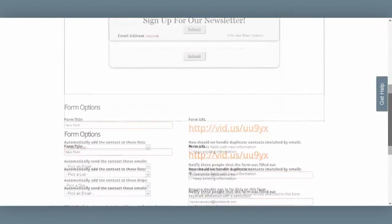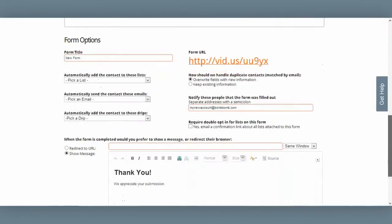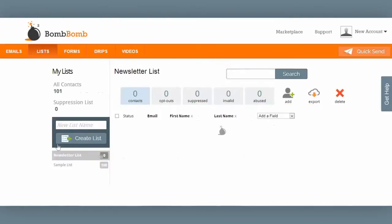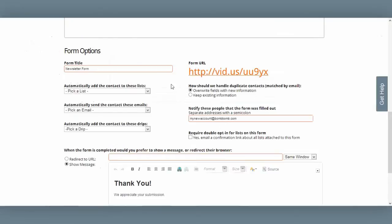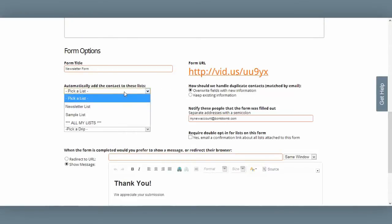Down here I see my form options. Form title is simply a save-as name — I'll call it my newsletter form. A moment ago, from my list tab, I created a new list called Newsletter List. Down here under form options, I see the option to automatically add the contact to these lists.